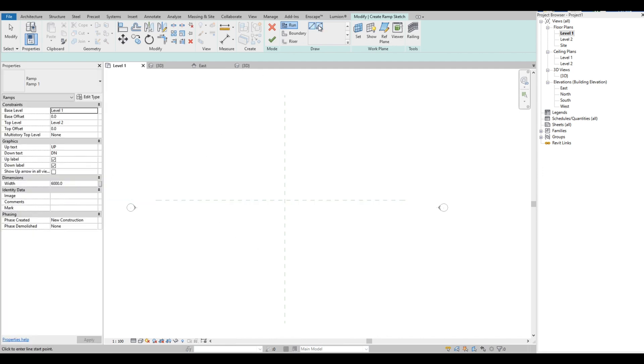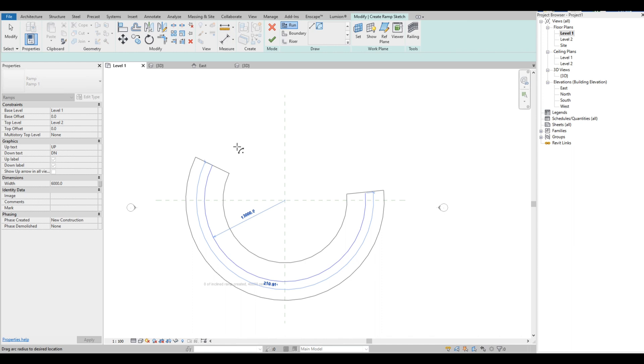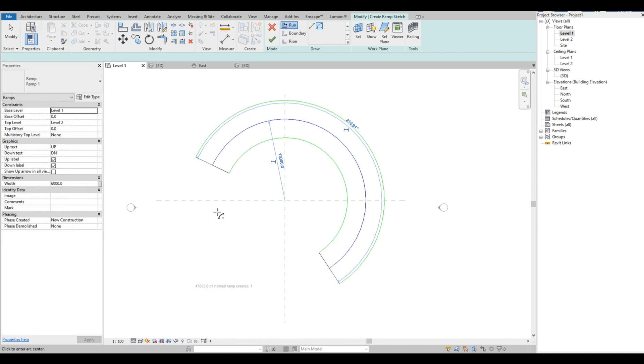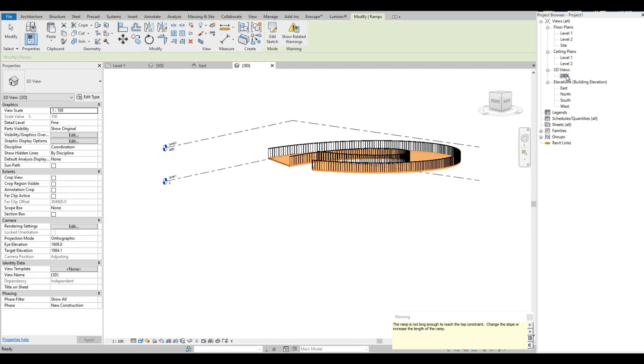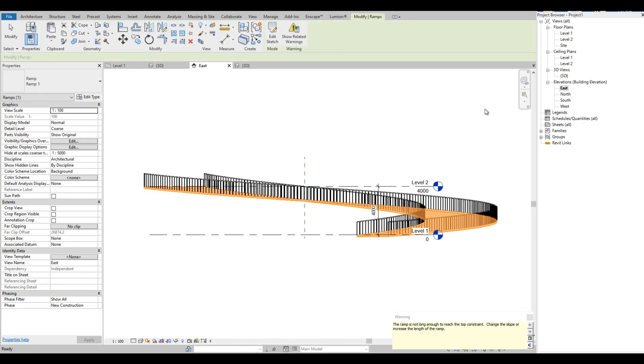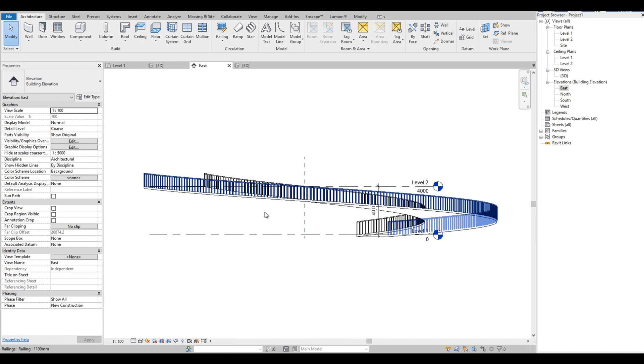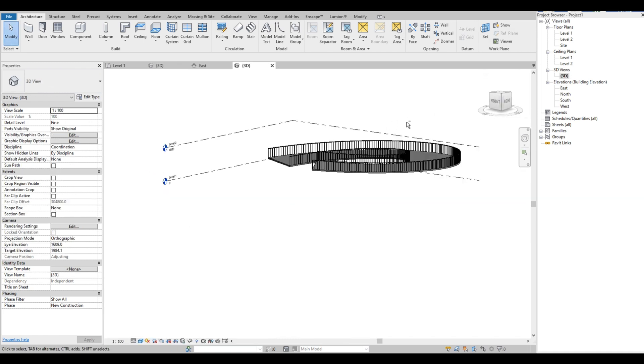Then let's draw the ramp again. Okay, that's better. Let's check the elevation. We can see that it starts from Level 1 and ends at Level 2. Let's go to the 3D view.